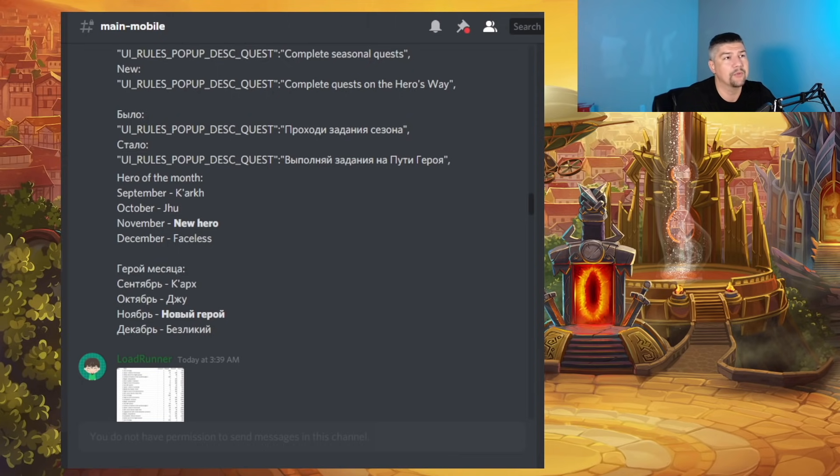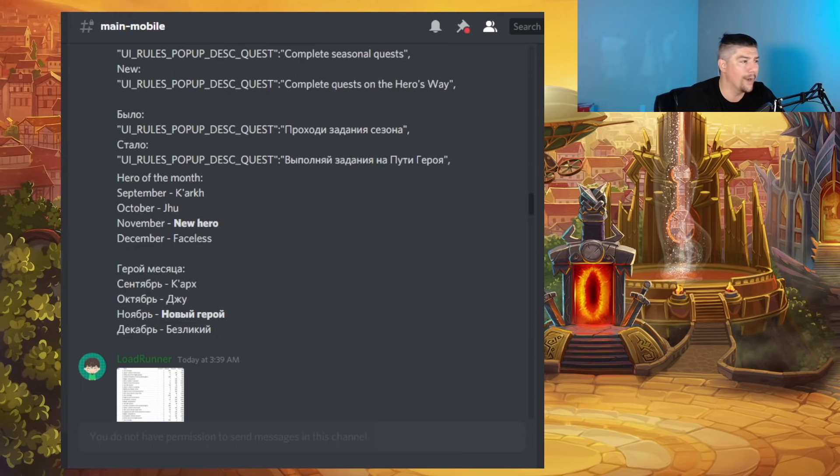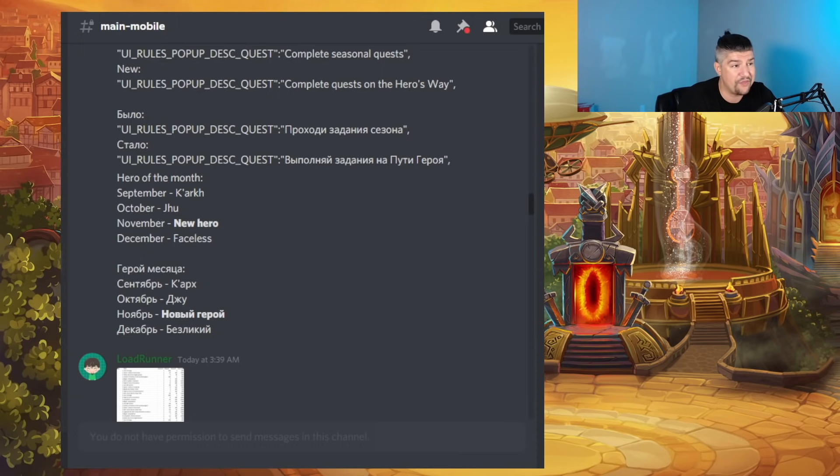Of course, it could be a completely different event anytime in September or October. It doesn't have to be a Halloween event. But I just thought that I would start the video with this, because I know that's a lot of what brought you all here.